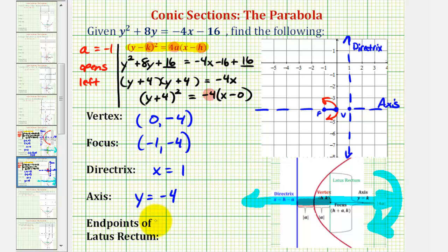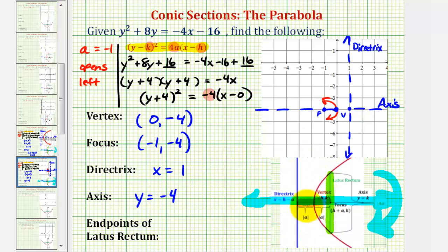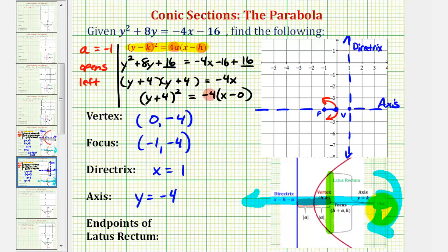Now we'll find the endpoints of the latus rectum, or focal diameter, which is this green segment here. It is parallel to the directrix, passes through the focus, and both endpoints are on the parabola. The focus is also the midpoint of this segment, and the segment has a length equal to the absolute value of 4a.